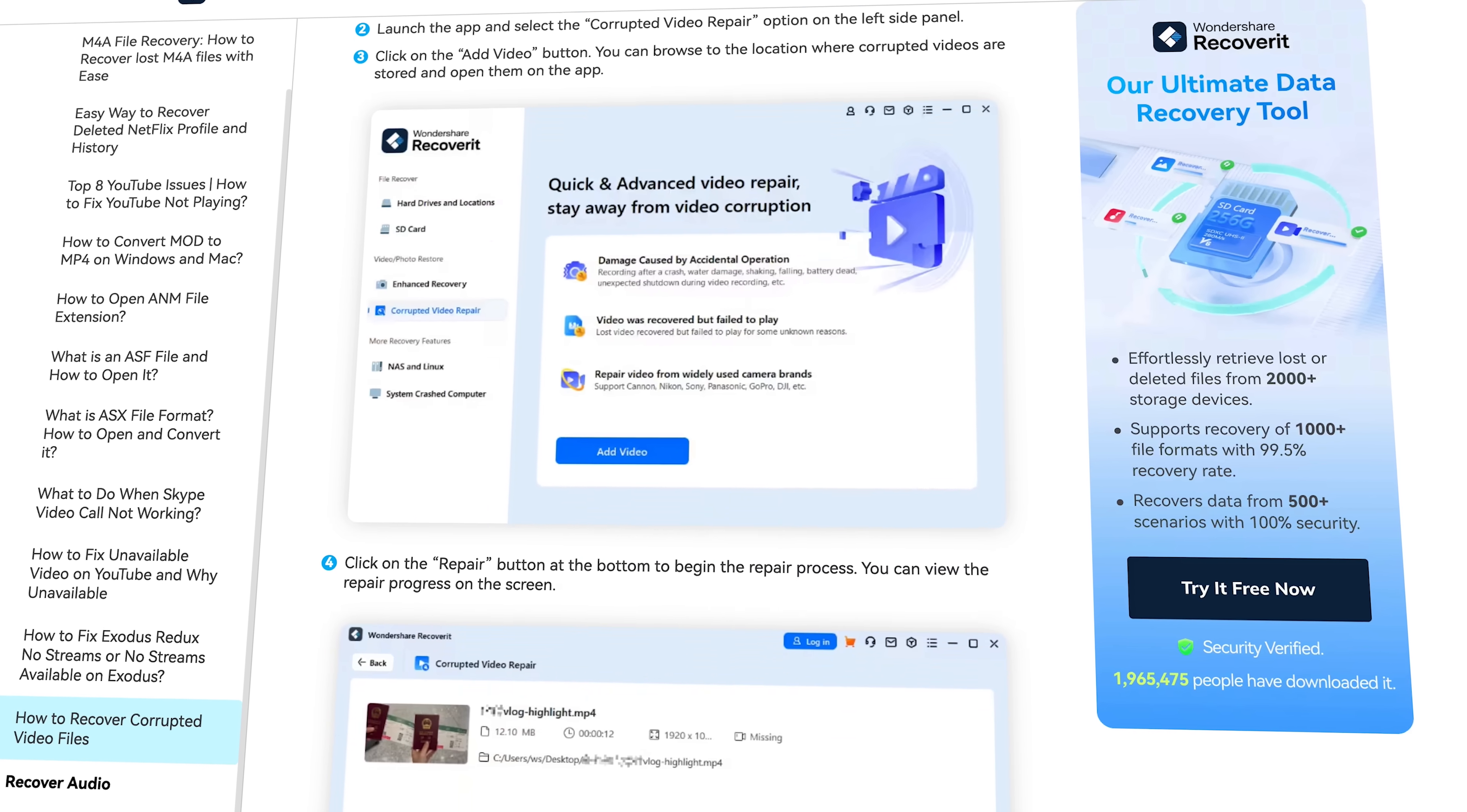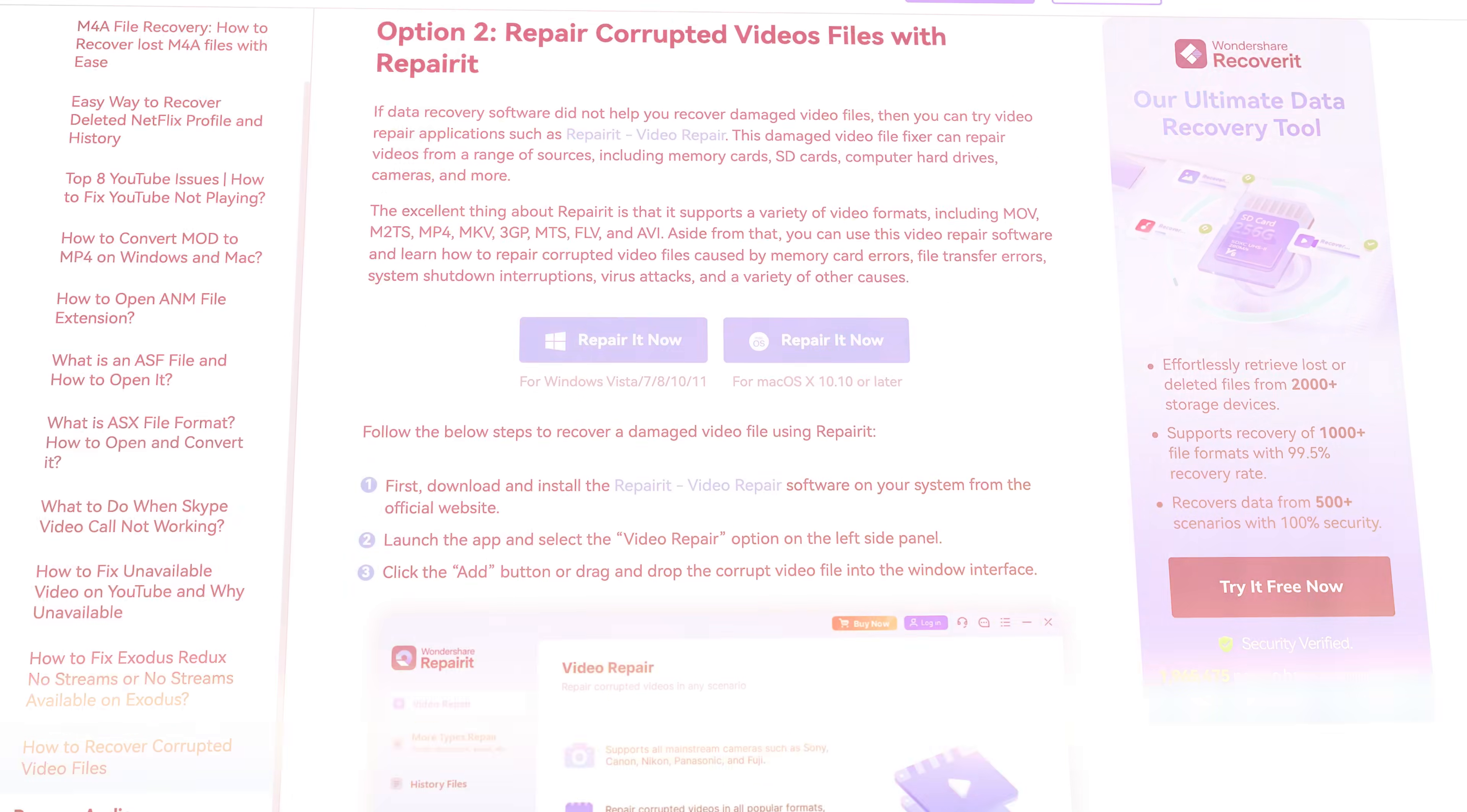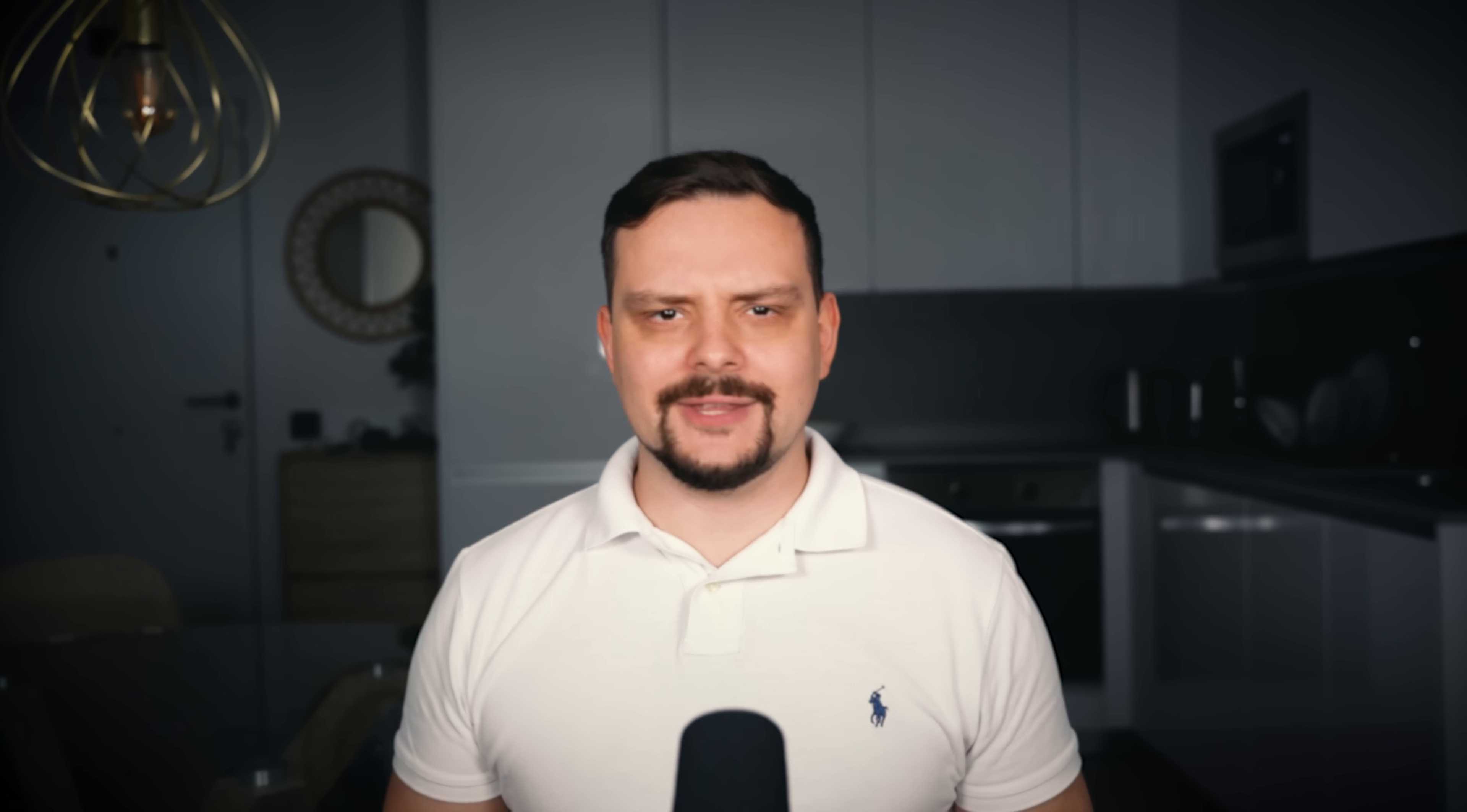I also want to point out that Recoverit includes a corrupted video repair feature, which is a great addition to your toolkit. The app is incredibly simple to use. Just select the source and click the button. It handles the rest.